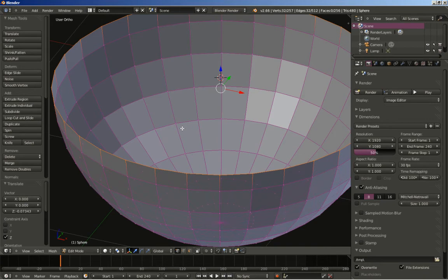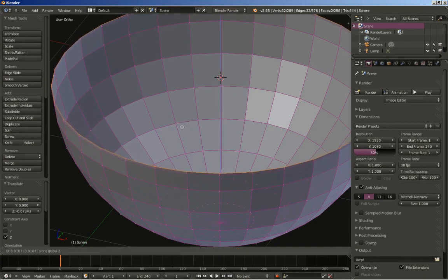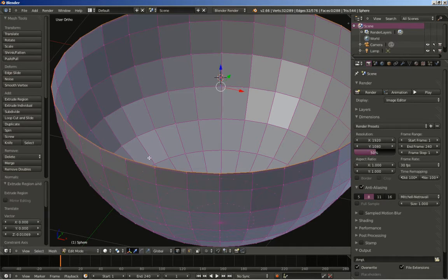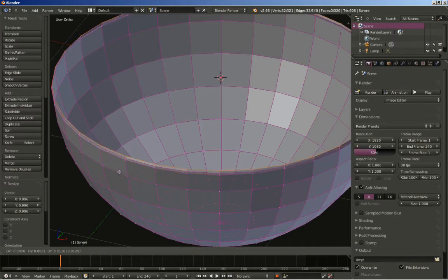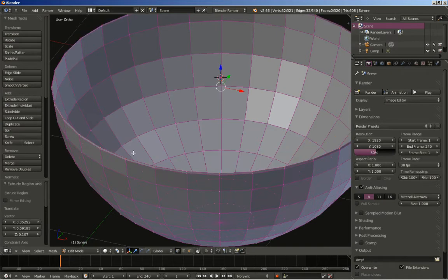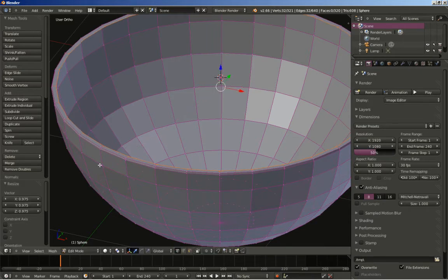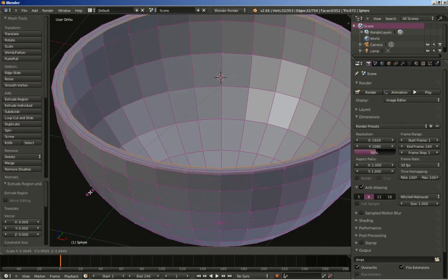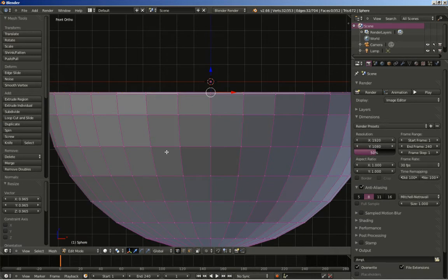I will hit E and Z to move the extruded vertices on the Z axis slightly. Then hit S to scale them slightly inwards. Hit E once more to extrude another set of vertices, right-click to cancel any movement, and hit S to scale them down. Once more hit E, right-click, and hit S to scale them down again.